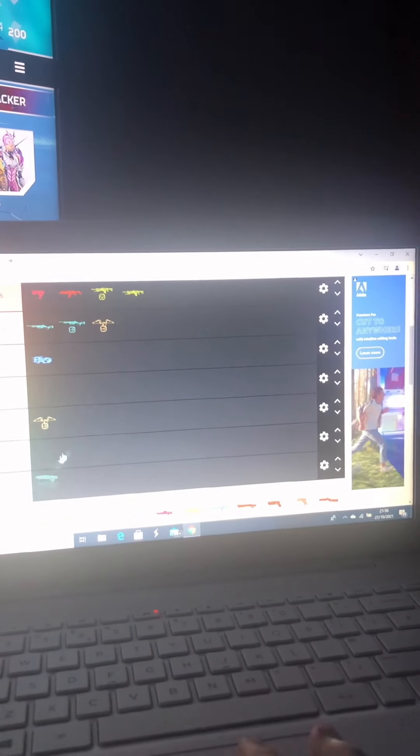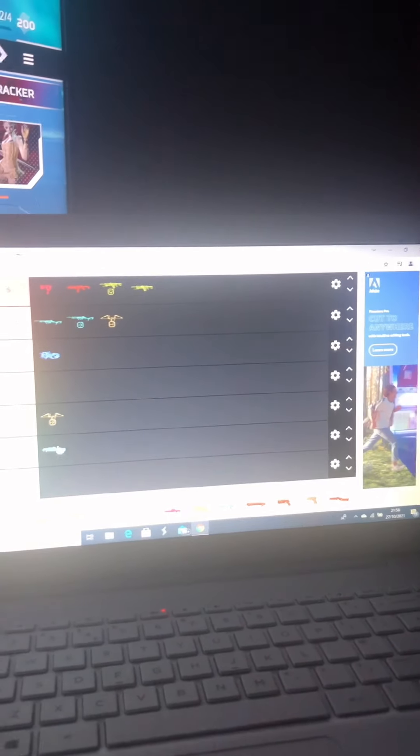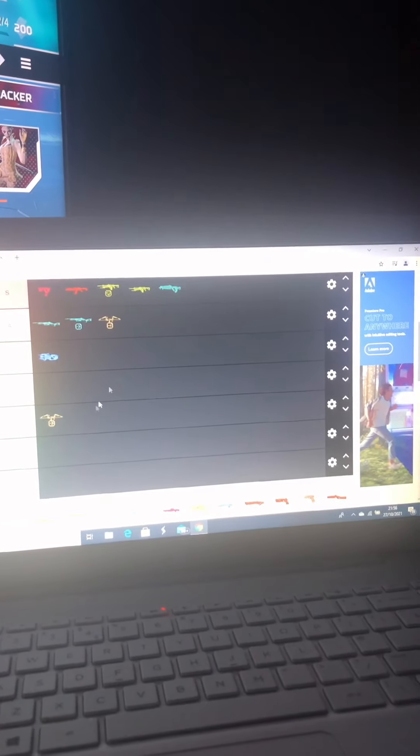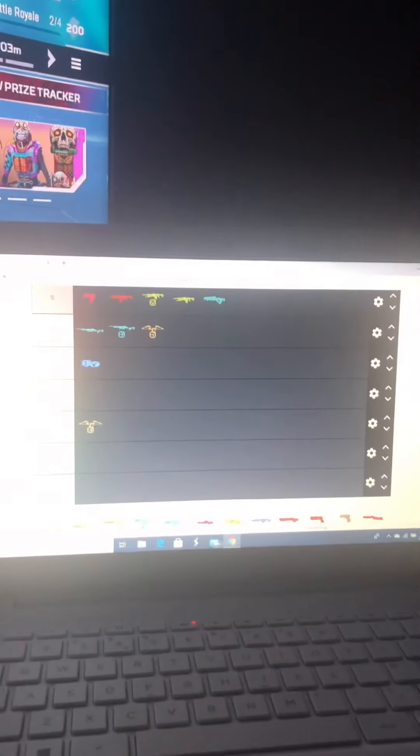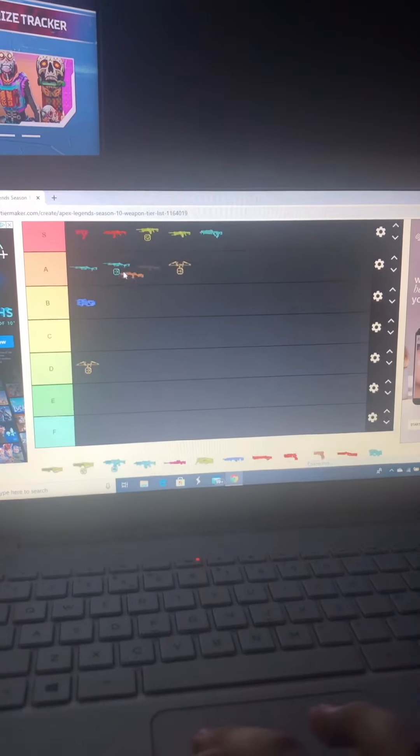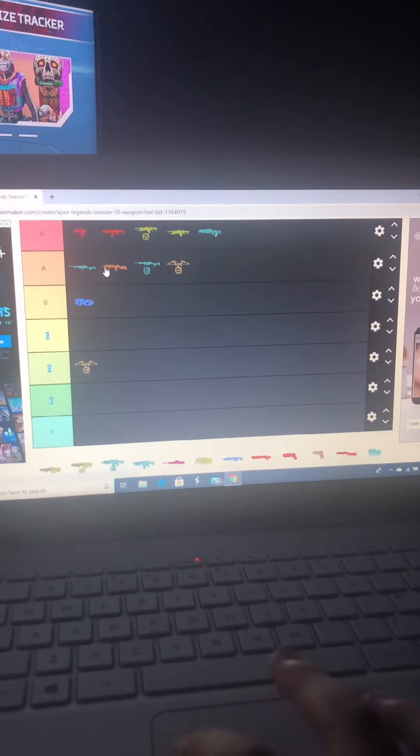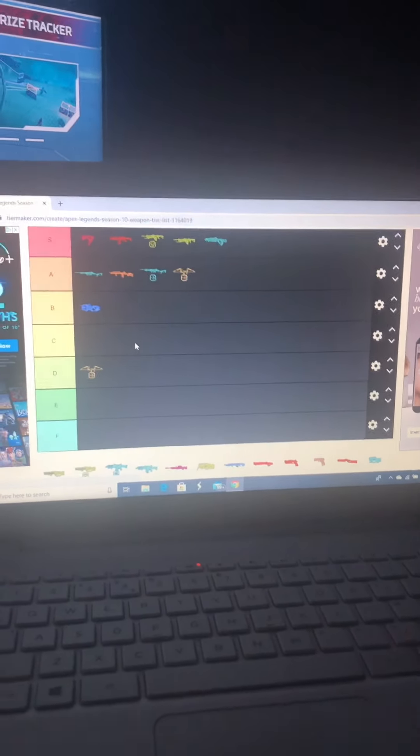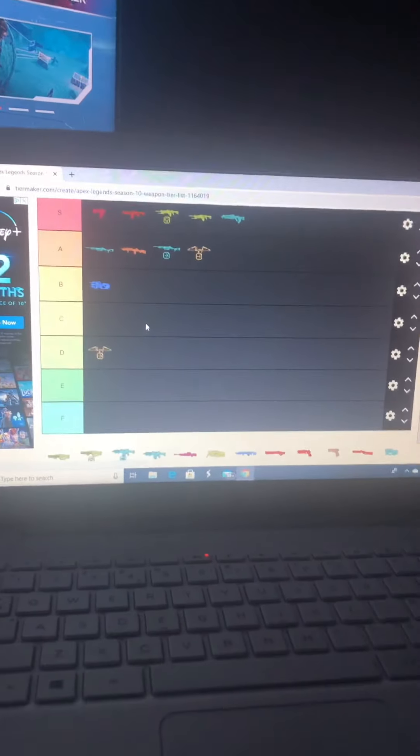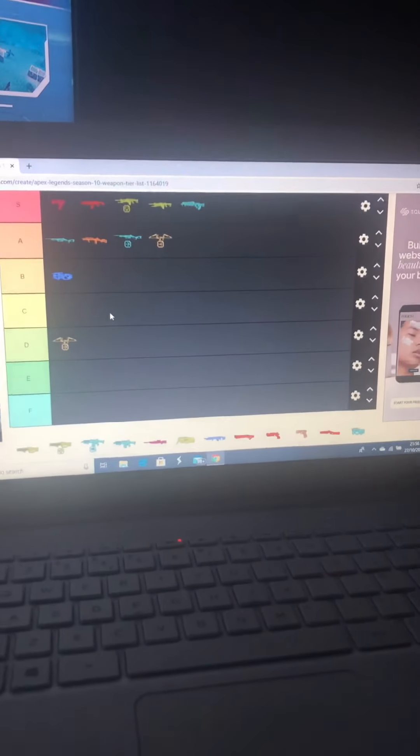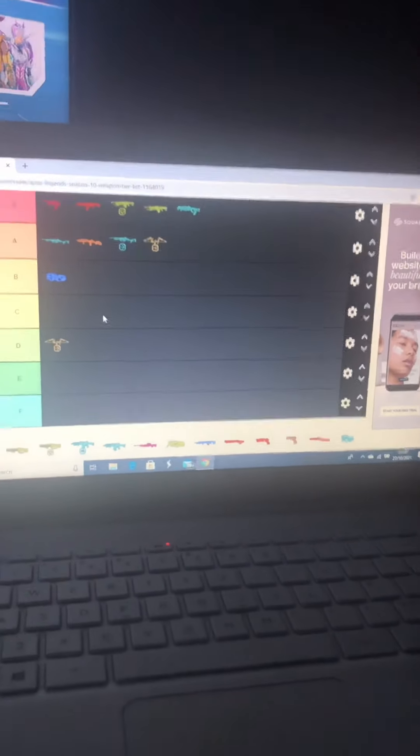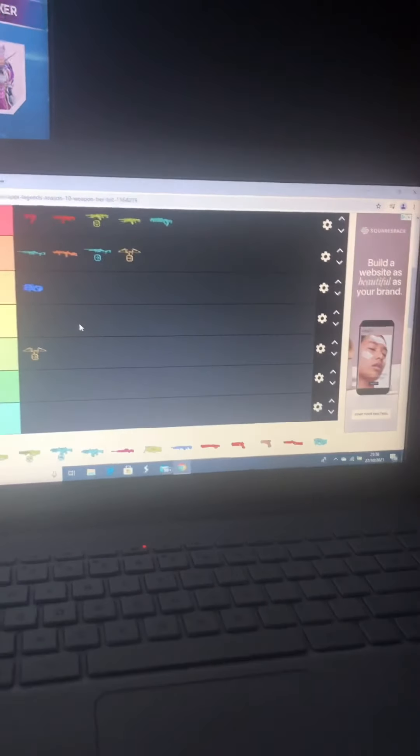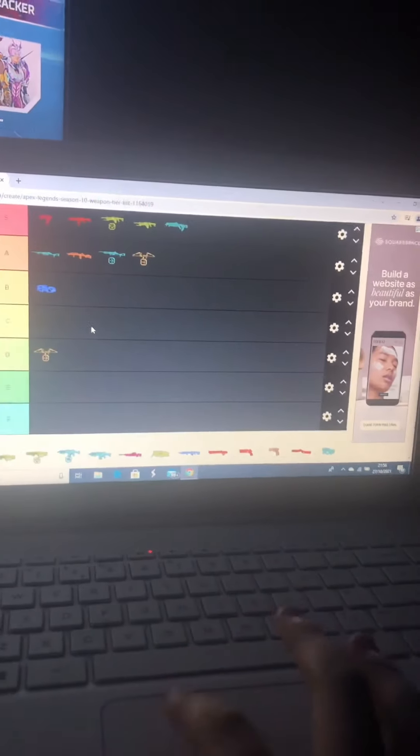Flatline is the same. Flatline is definitely in A tier. G7. Now, this is going to shock some of you guys. I love the G7, but you've got to put it in A tier. It's not strong enough to go into the care package. It's strong, but it's not as strong as any of the guns that I've just put in A tier.